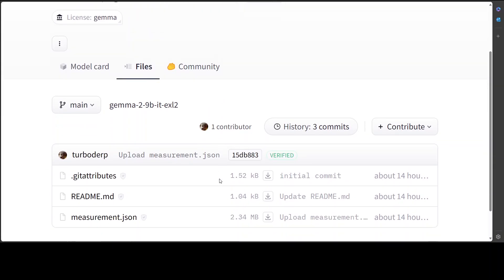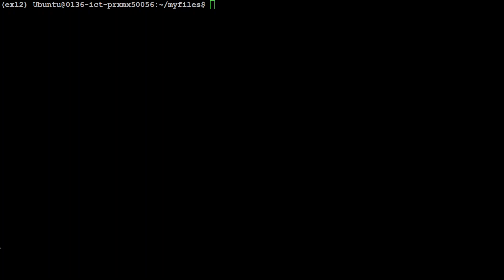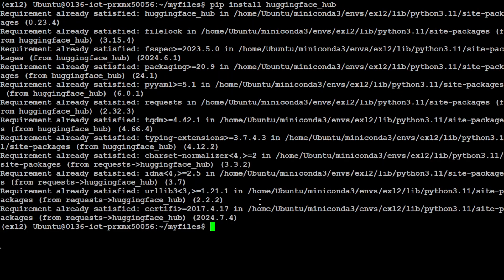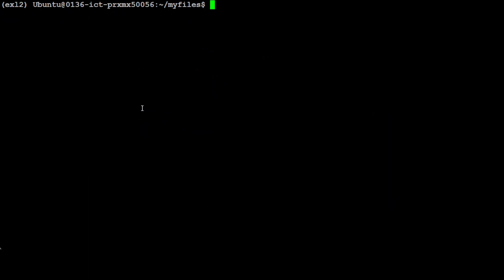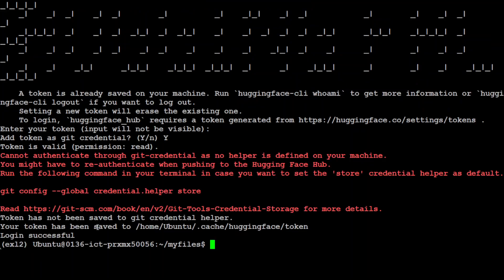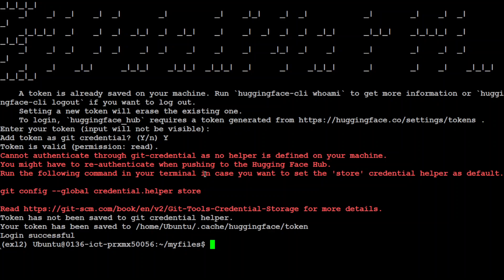So you would need to use Hugging Face CLI and for that you would need to first install that CLI. Let's go back to the terminal. Here you would just need to run this command which is pip install hugging_face_hub. It is going to install this hub here, it's very quick. Then you would need to log into Hugging Face and this is where your token will come handy. Just issue this command hugging-face-cli login. It is going to ask your token so just paste your token here, it won't be visible and then just type y or press enter and you can see that this login is successful. You can ignore this warning.